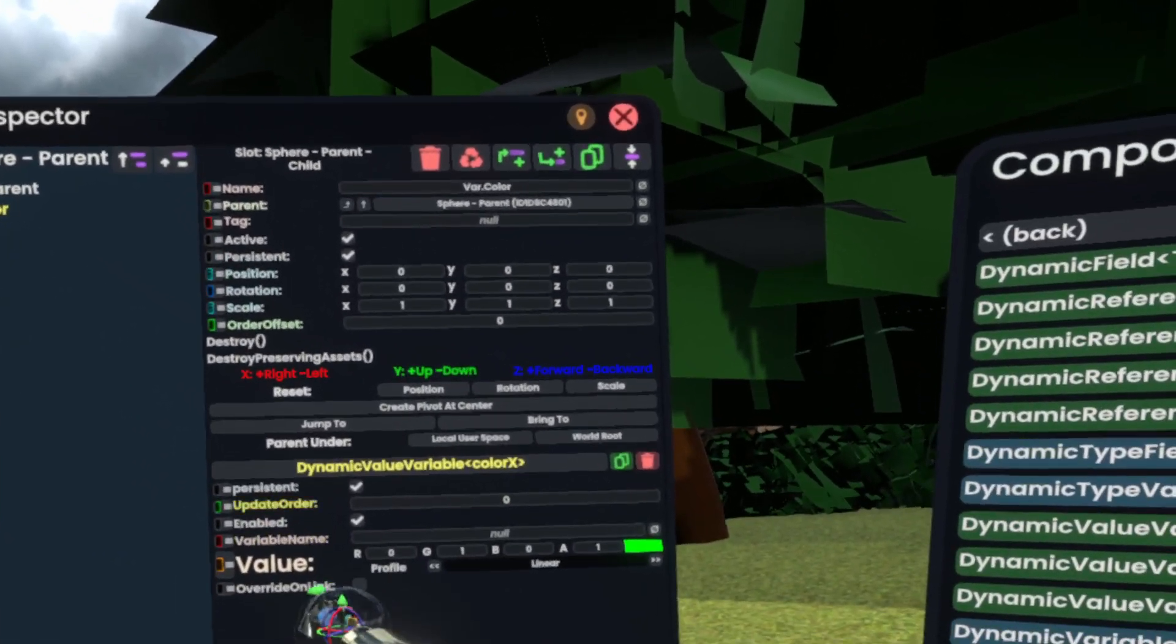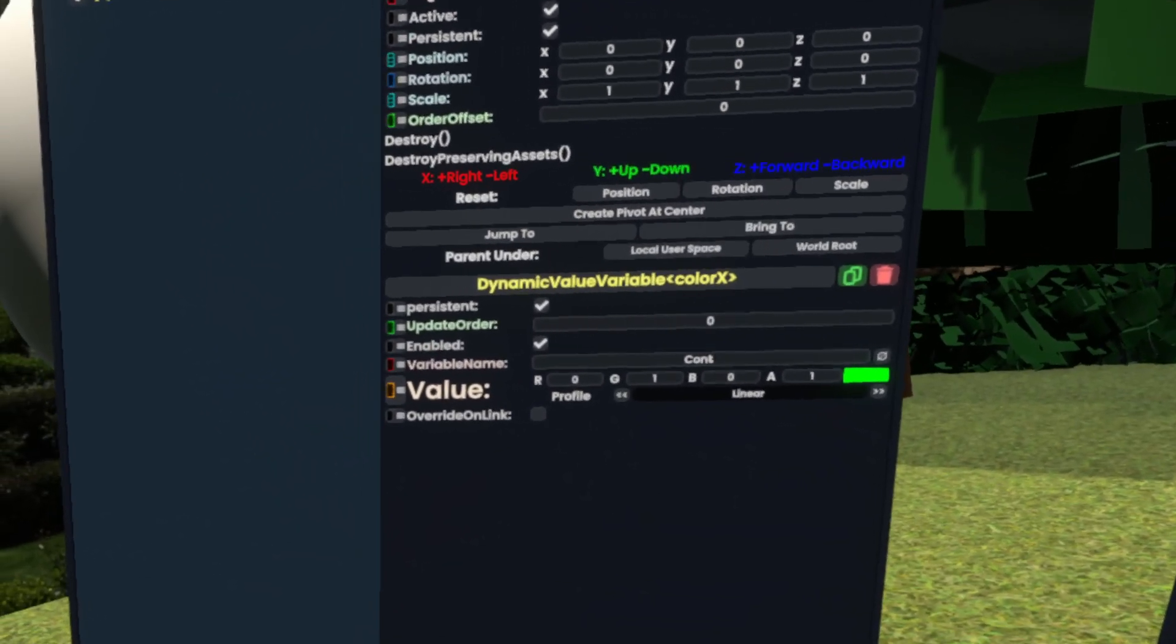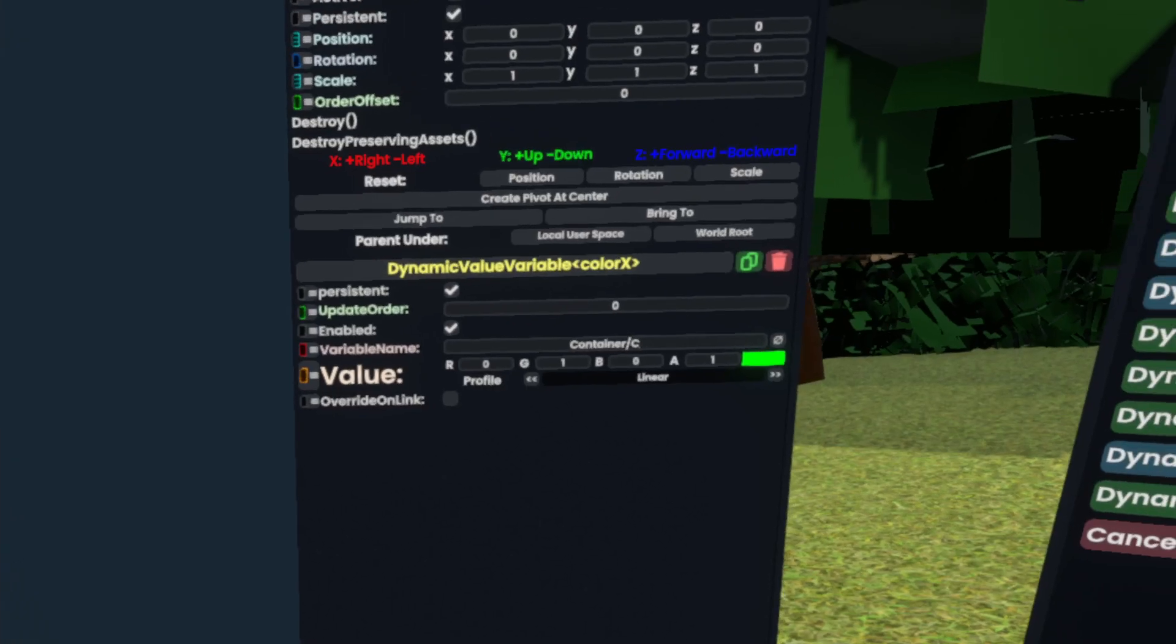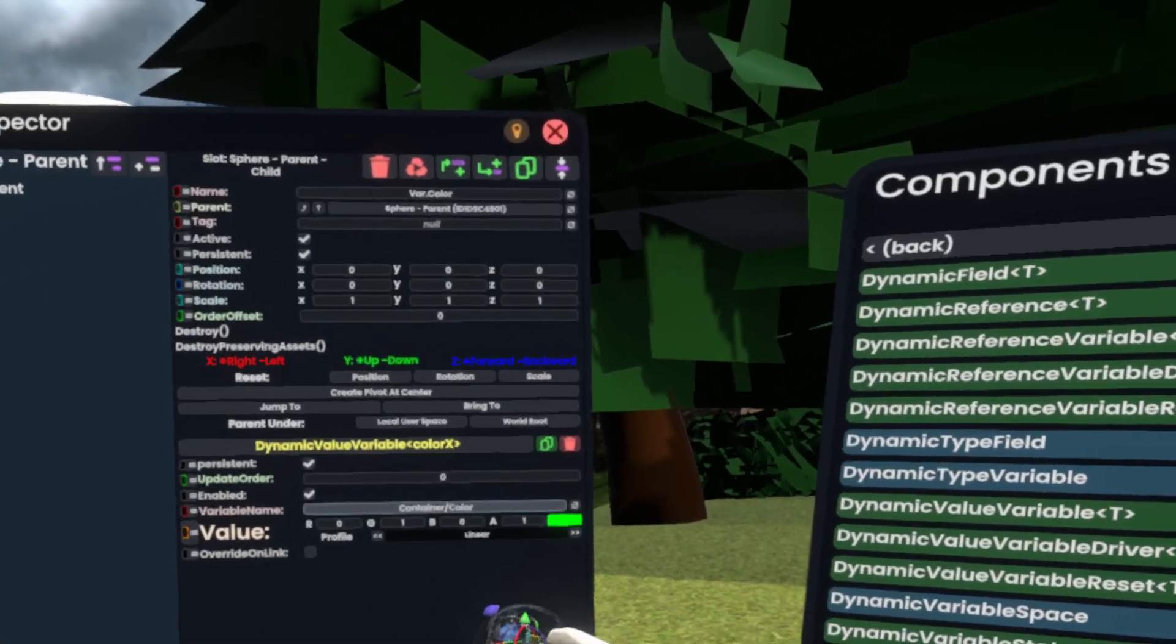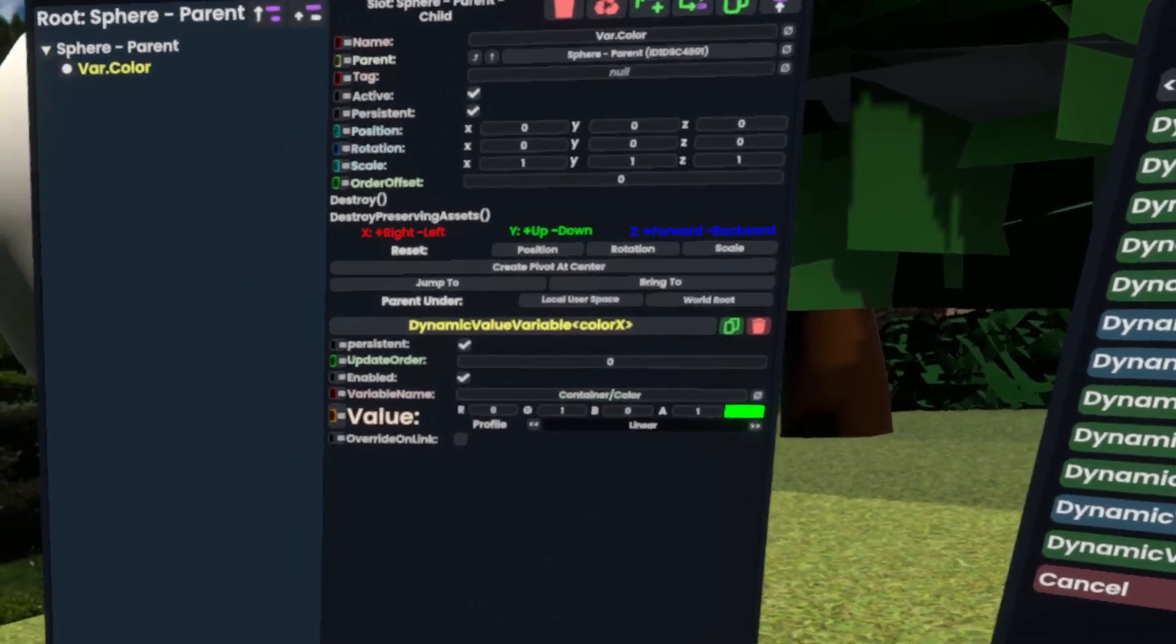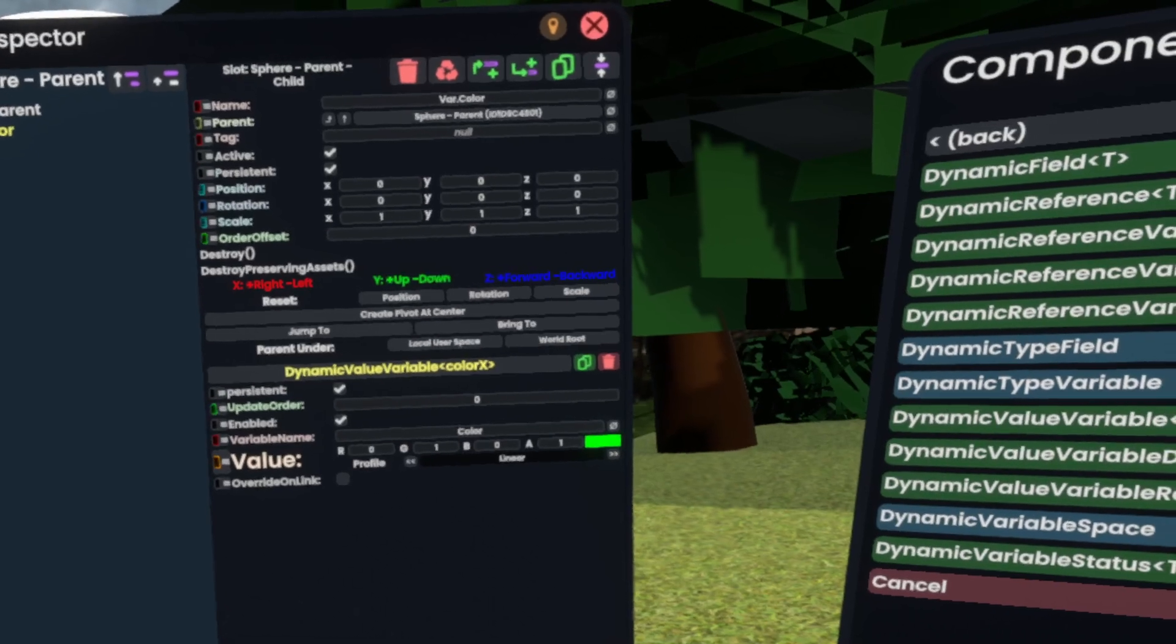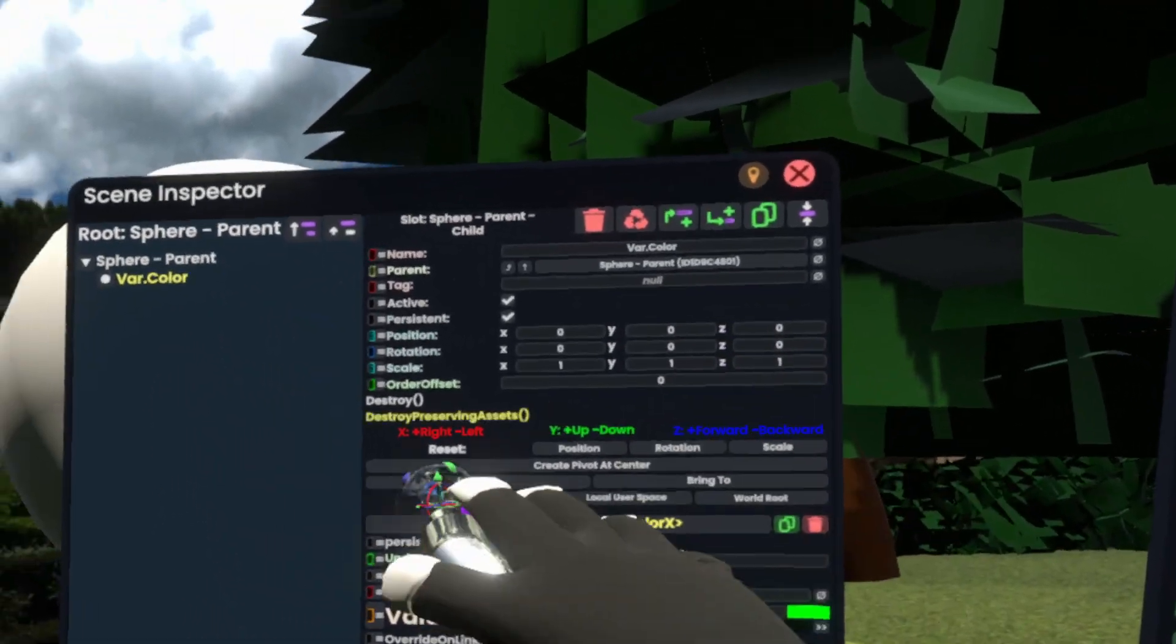However, it needs a name. So our variable name is going to be container slash color. Now, what you could also do is you could simply type this instead of typing container slash color. You could just indirectly link it by calling it color. So what it would then do is it searches upwards,